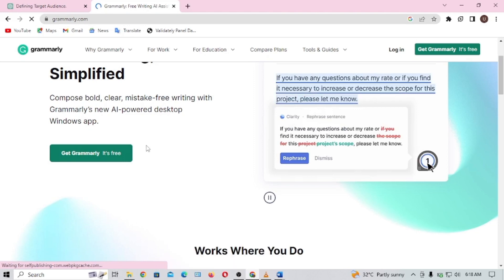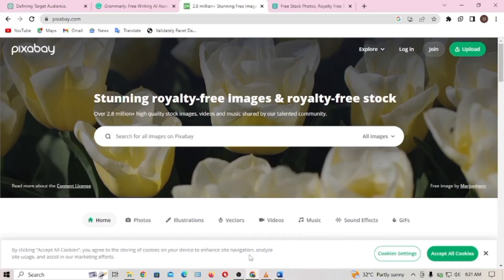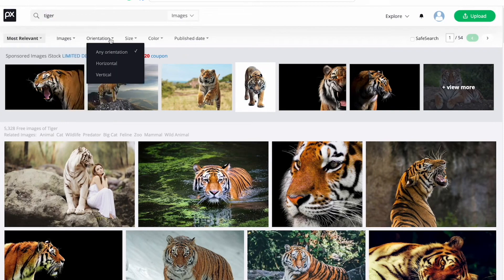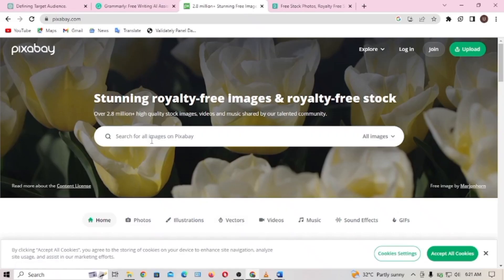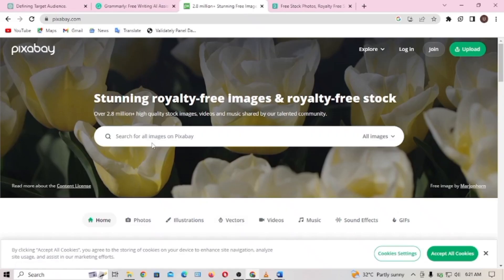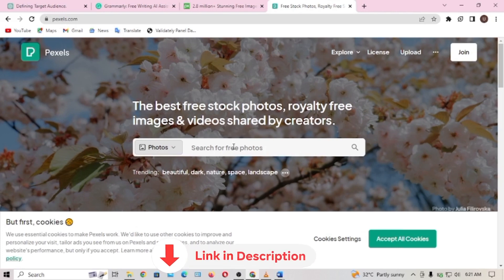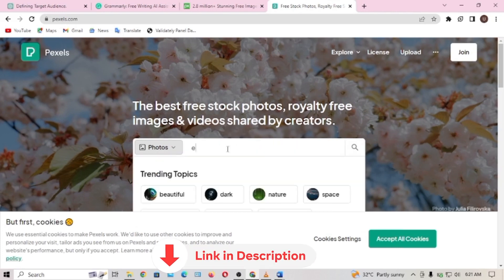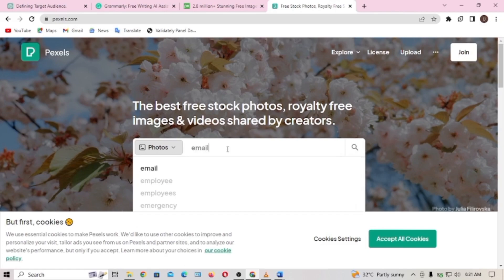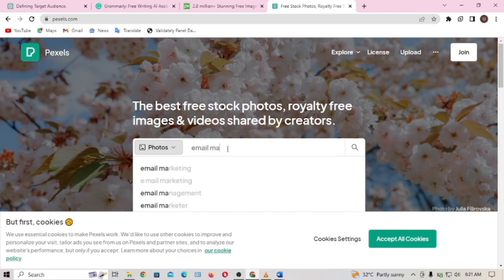The last part of this video is adding images and other media. Pictures, videos, or infographics can make your blog posts more engaging and visually appealing. You can get images from Pixabay or Pexels — I'll leave the links to all these sites in the description box below.